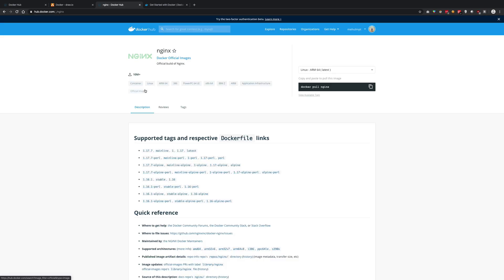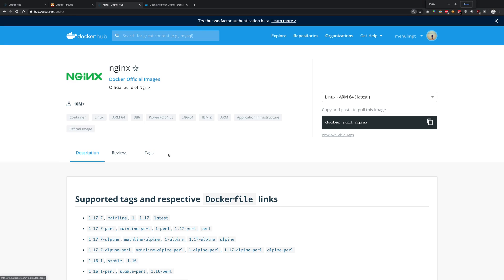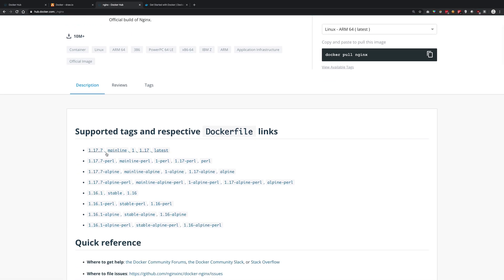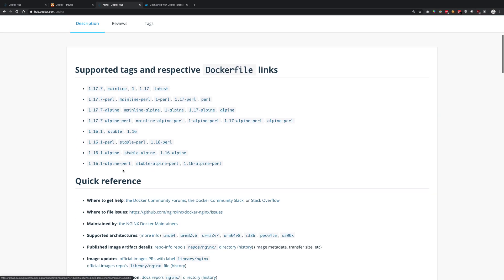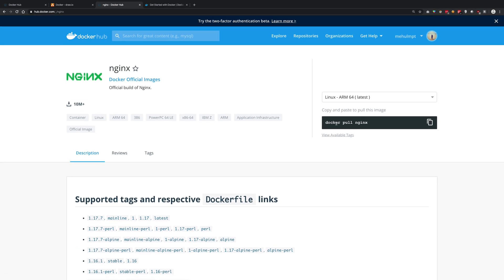If I go to nginx for example, you're going to see we get a bunch of images with supported tags and everything, and just like npm, we have a copy and paste command to pull this image.